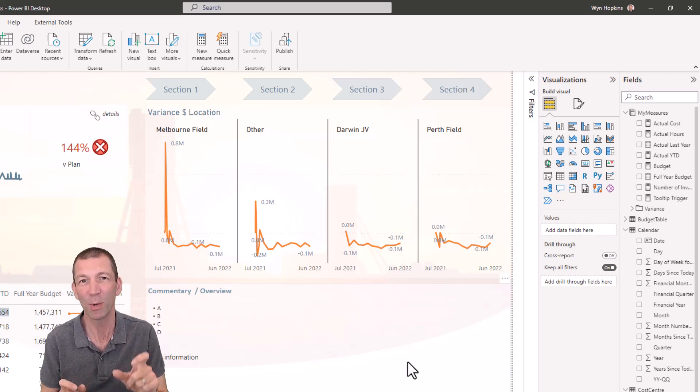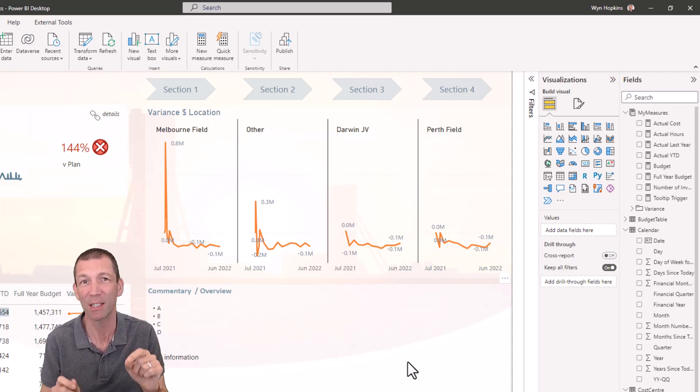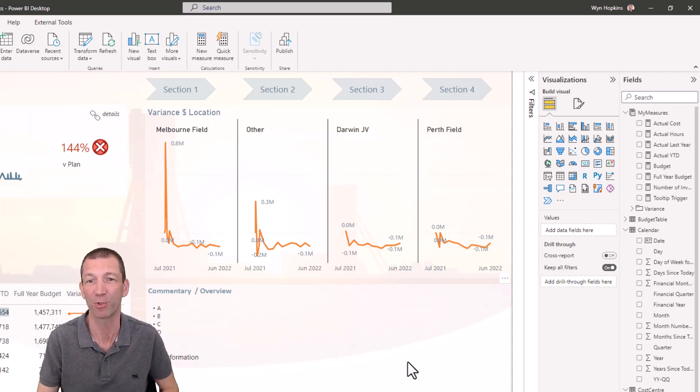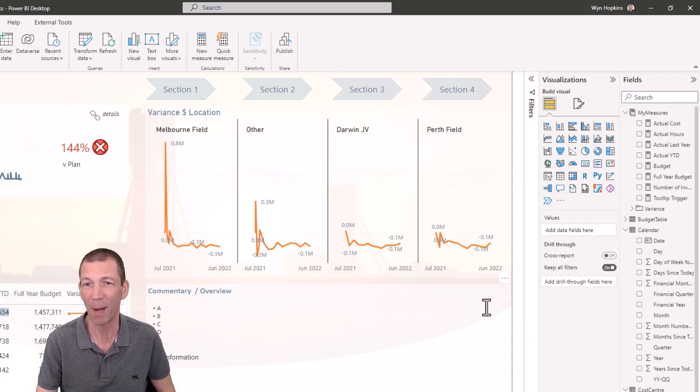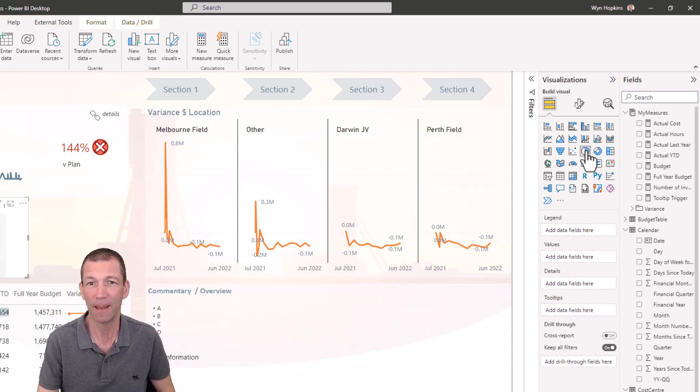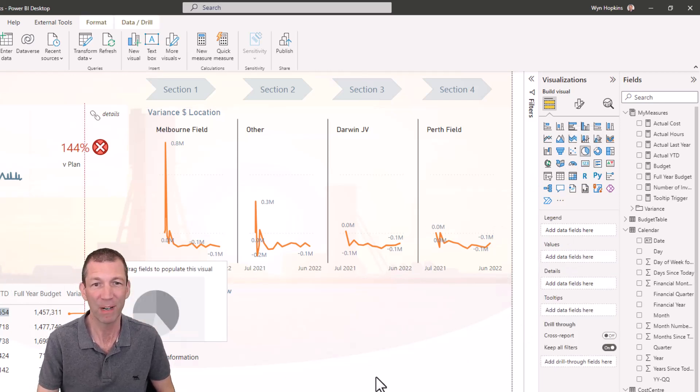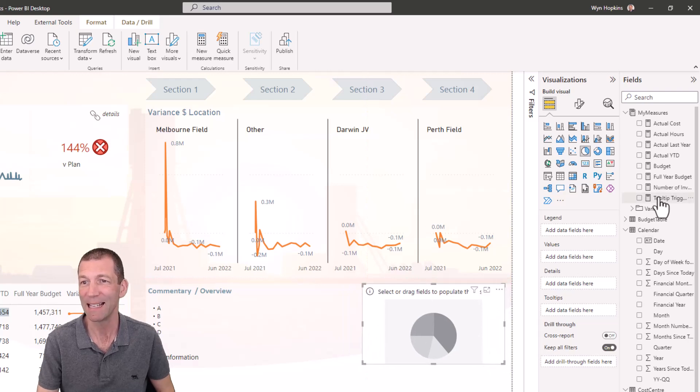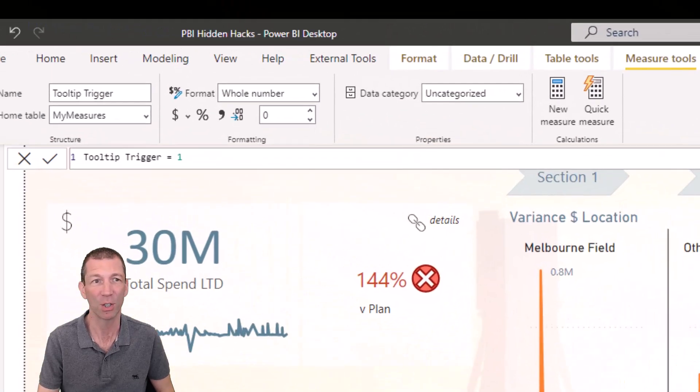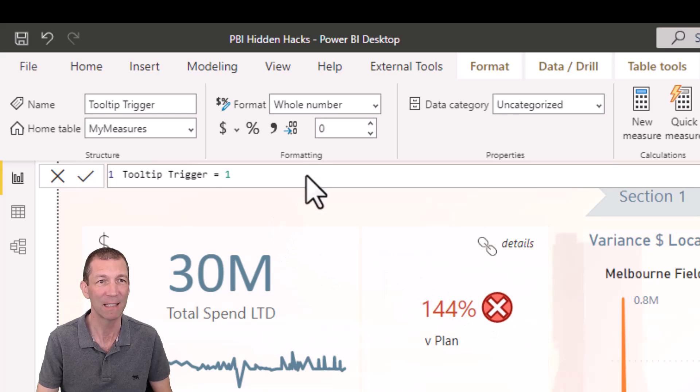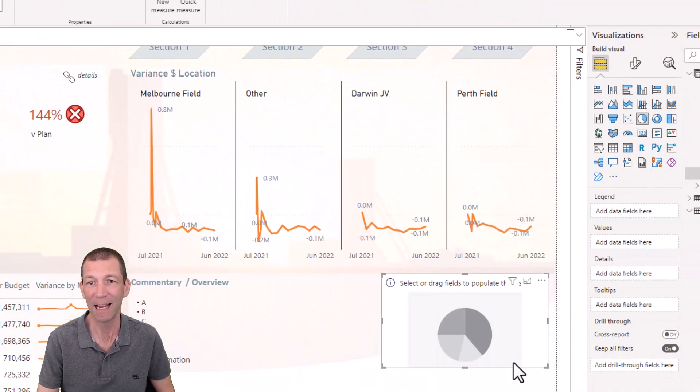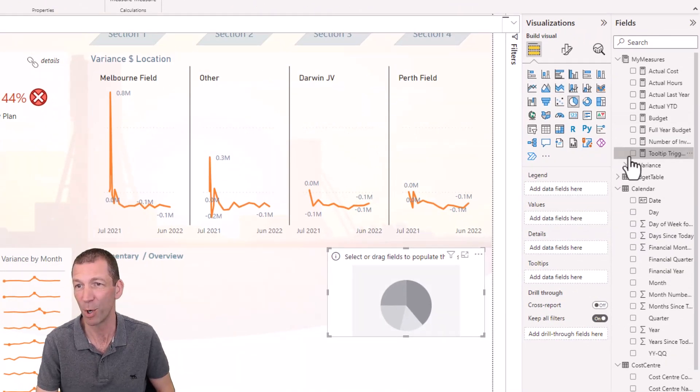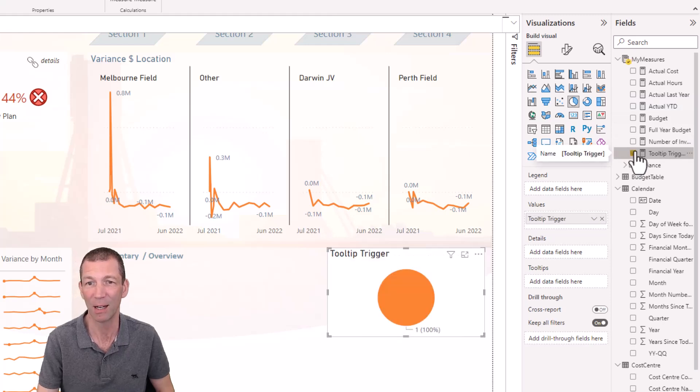Some little tips. The first one is my little pie chart tooltip trick. So I want to add a little pie chart to trigger a tooltip. But all I'm going to put in there is this measure called tooltip trigger. And here it is. It's just tooltip trigger equals one. That's all it is. So I'm putting that measure into that pie chart.